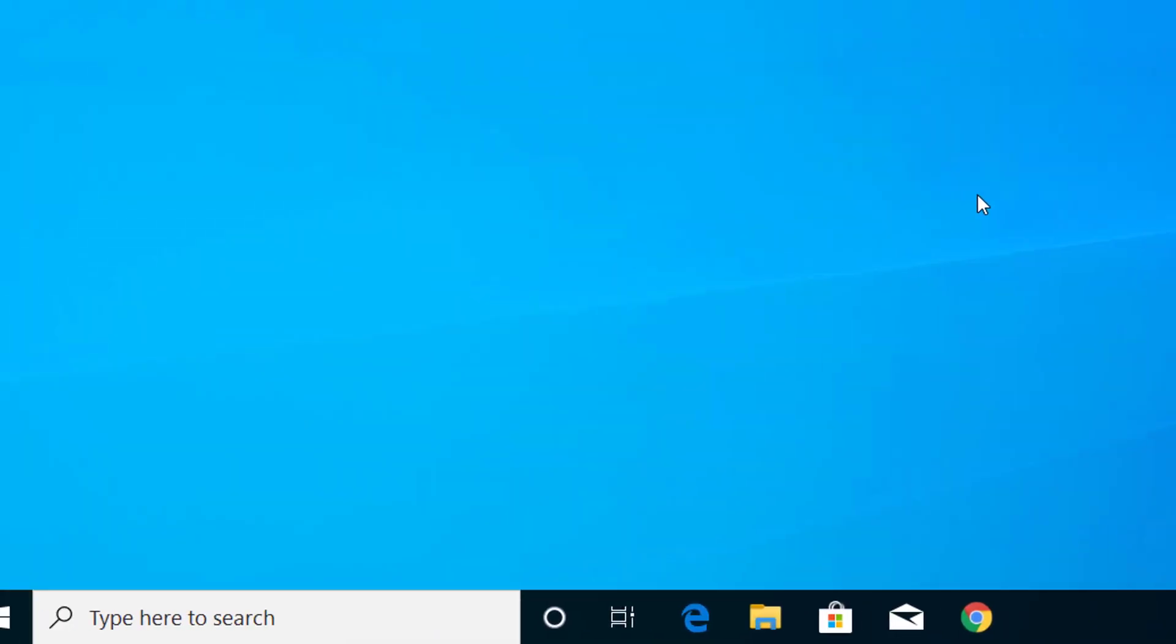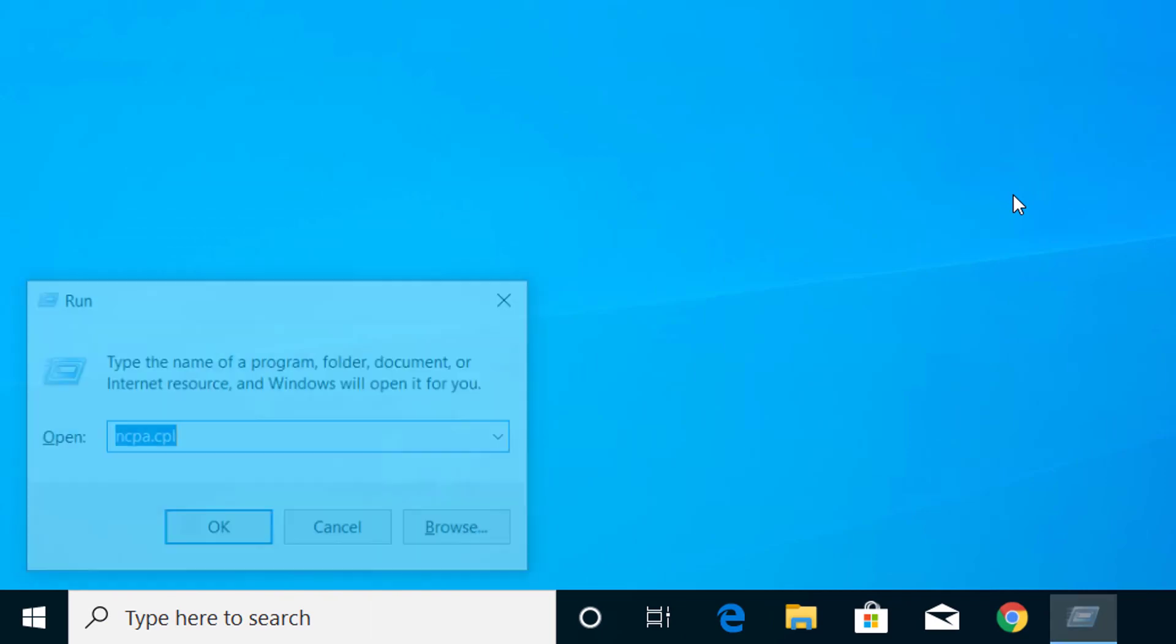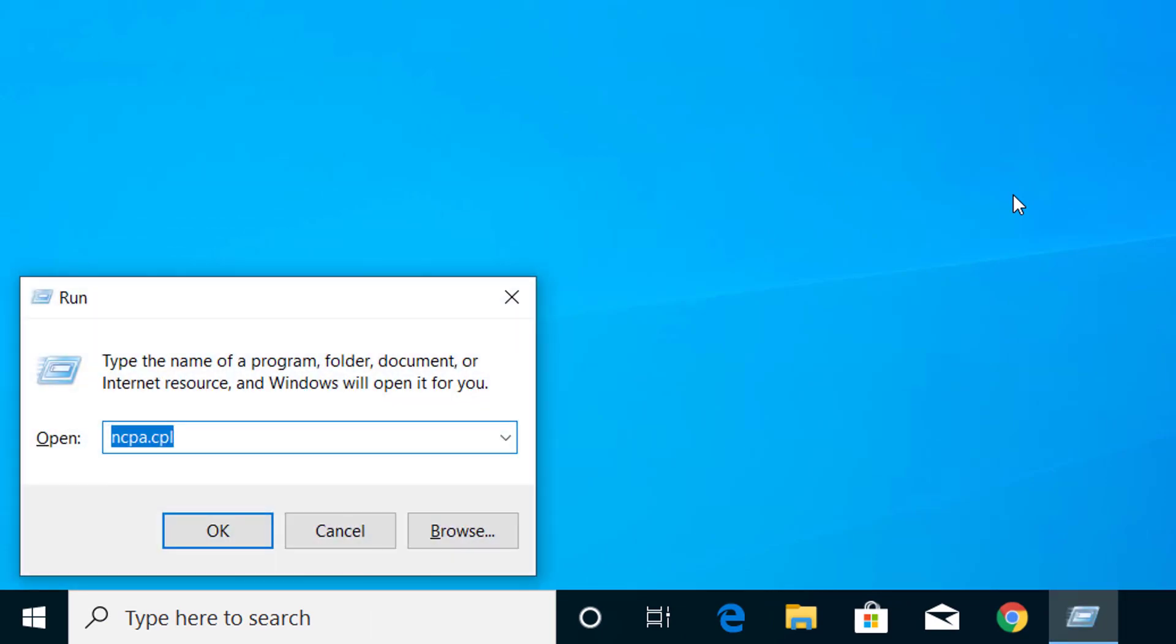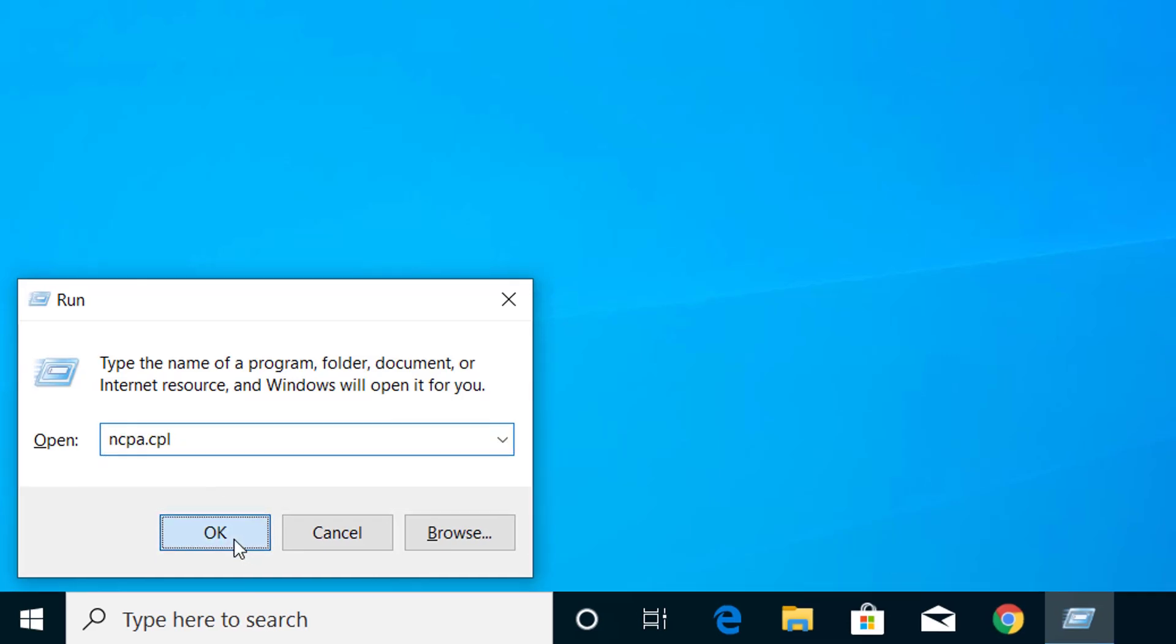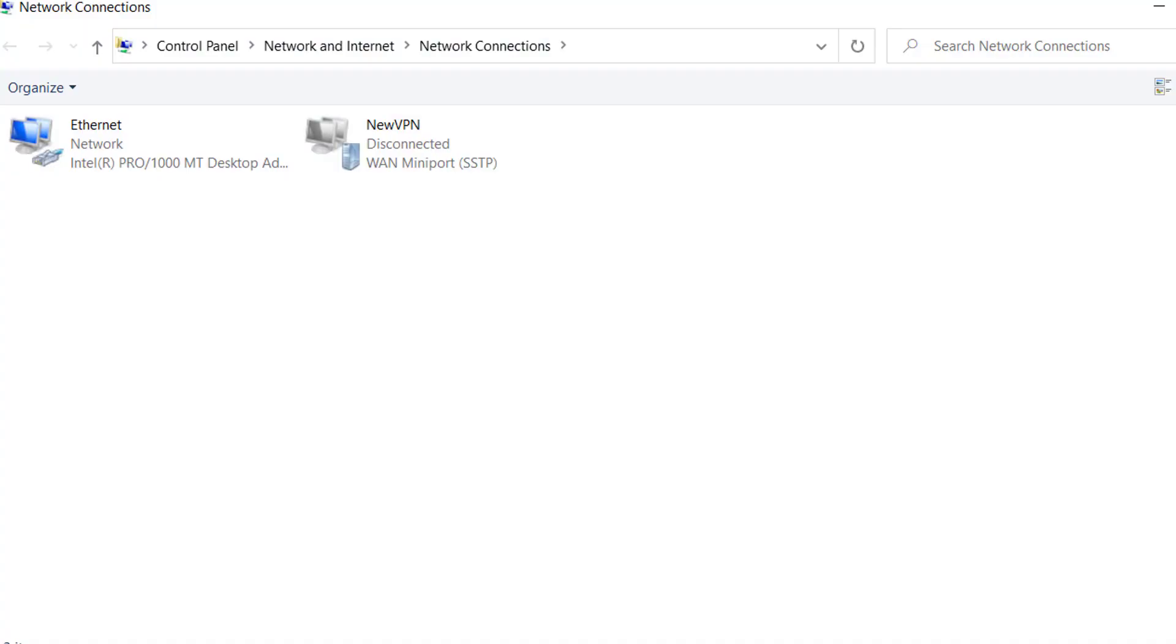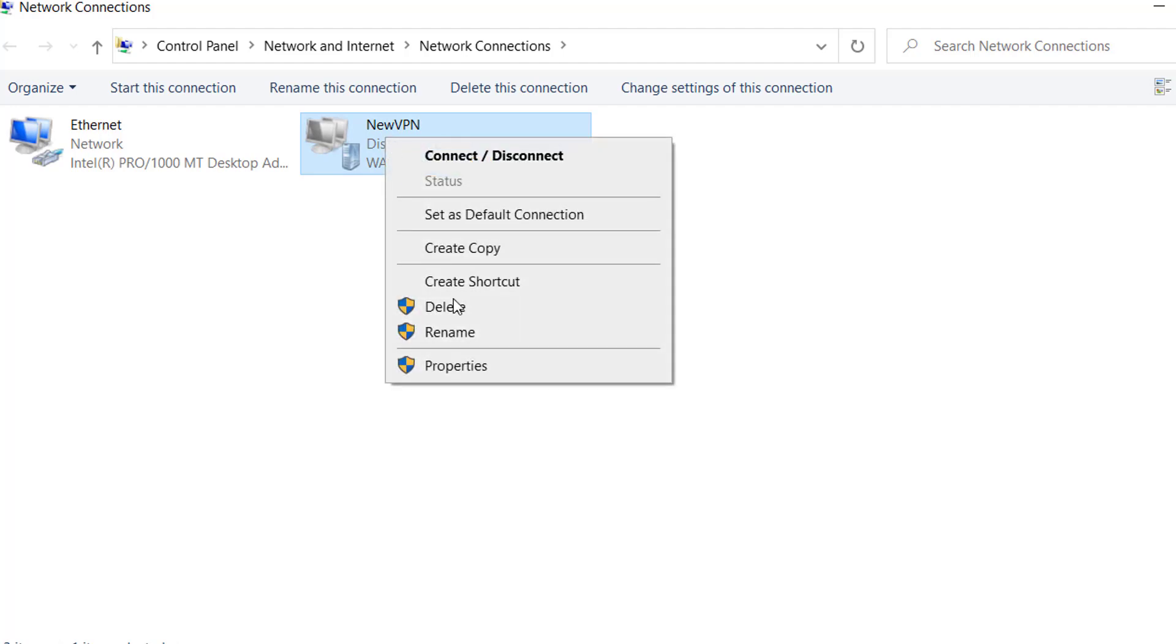First of all, press Windows and R on your keyboard, and on the Run dialog here type ncpa.cpl. Click on OK, and here you can see your VPN connection. Right click on that.